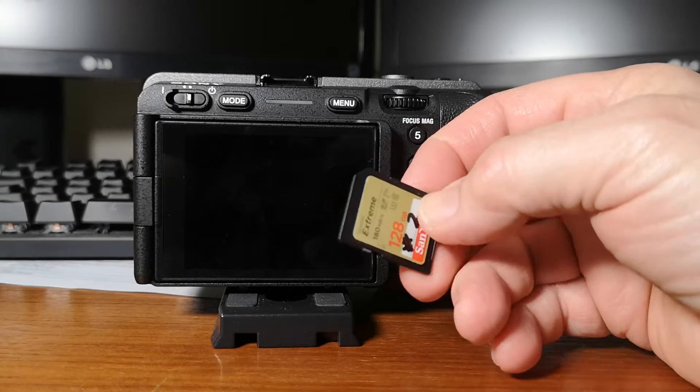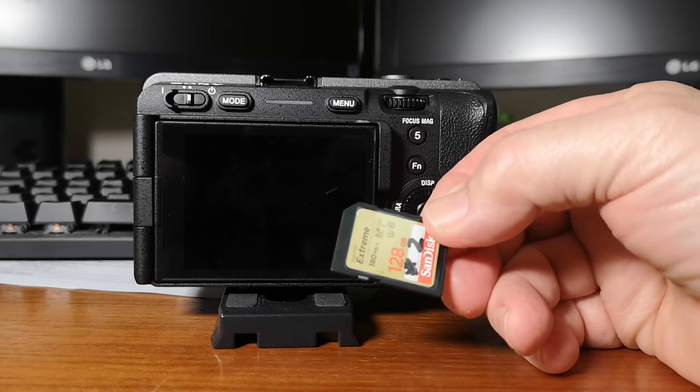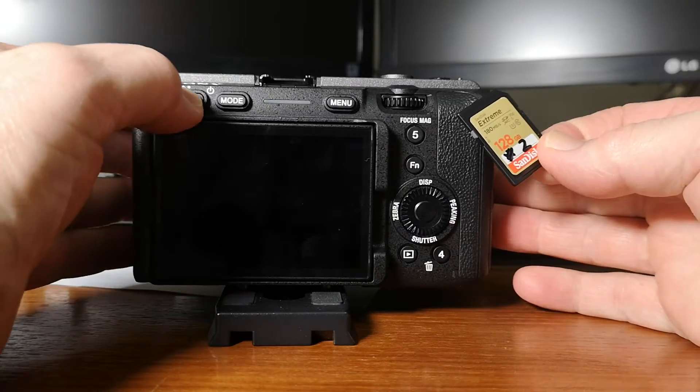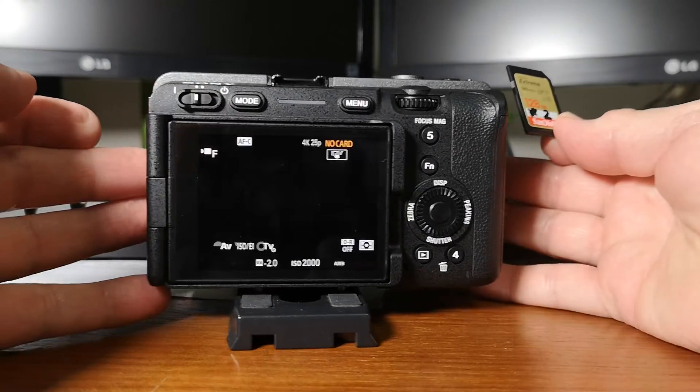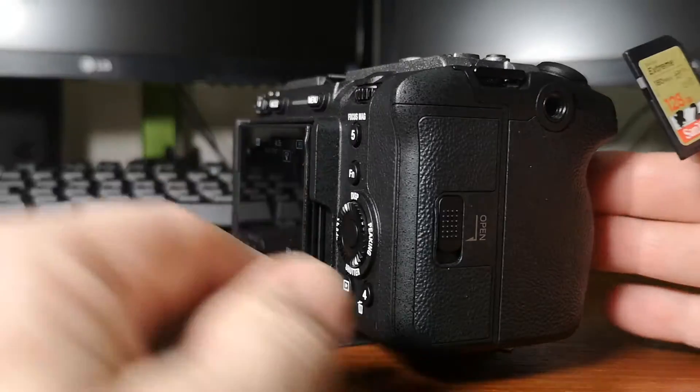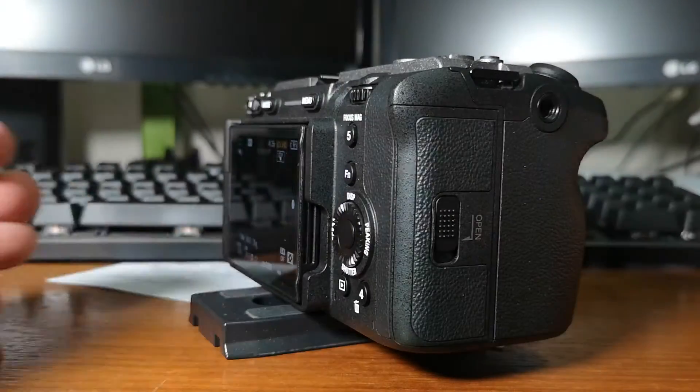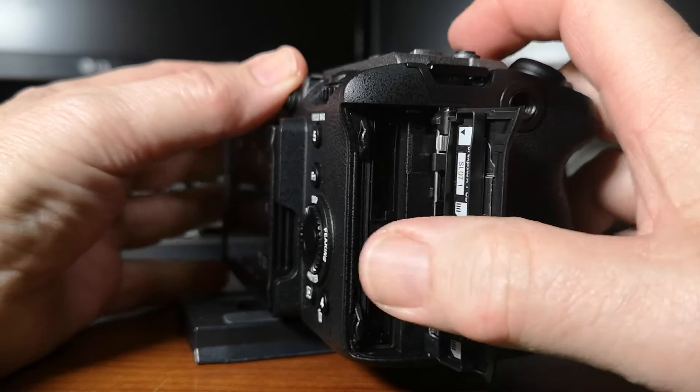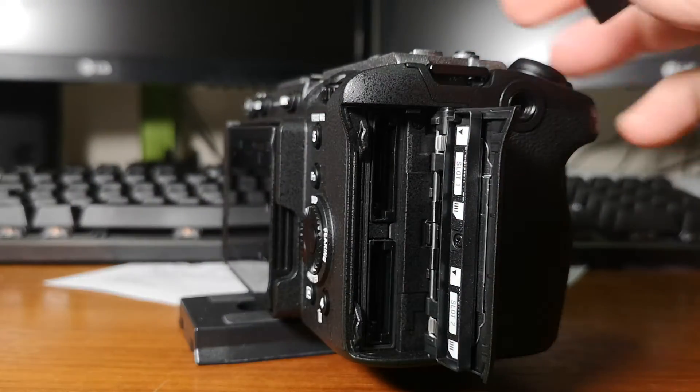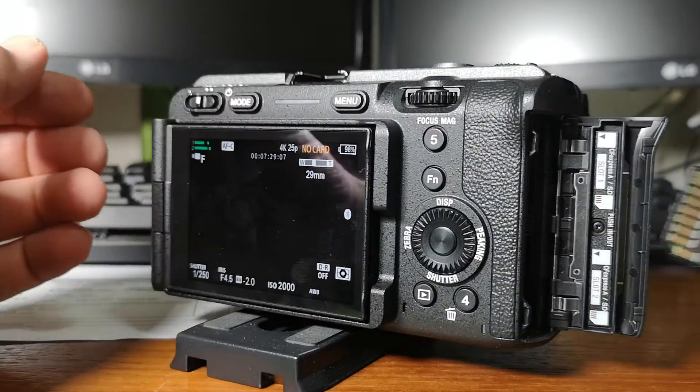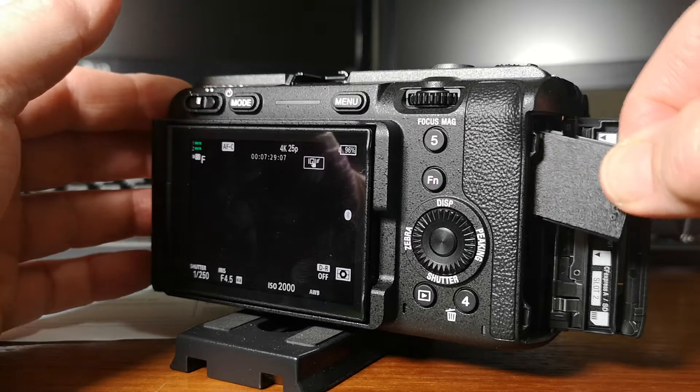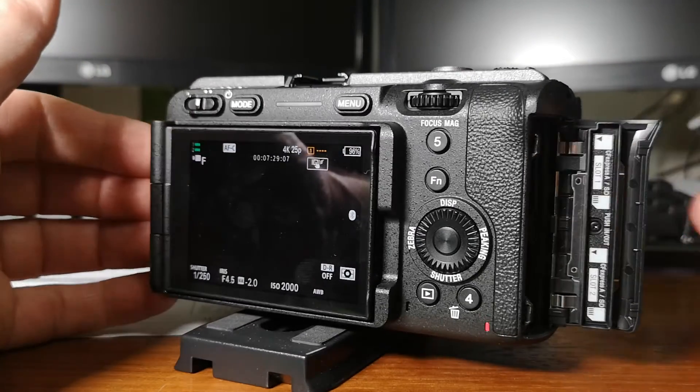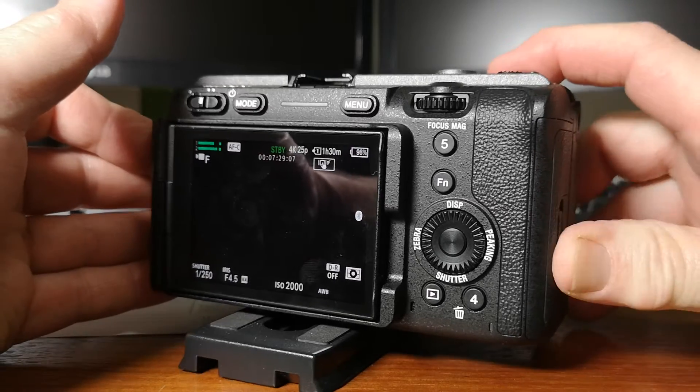So with the Sony FX30, we're going to format this memory card. Turn the camera on. Open up the SD card slots where the slots are located. This takes two SD cards. We've only got one in at the moment. Well, none at the moment. We're going to put this one in. I'm going to format this. Close that up.